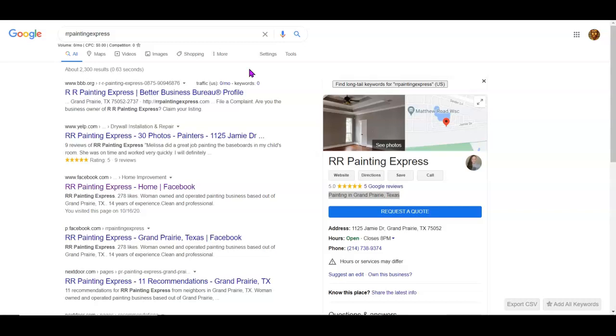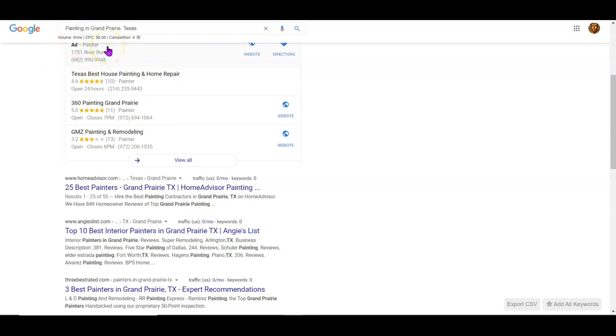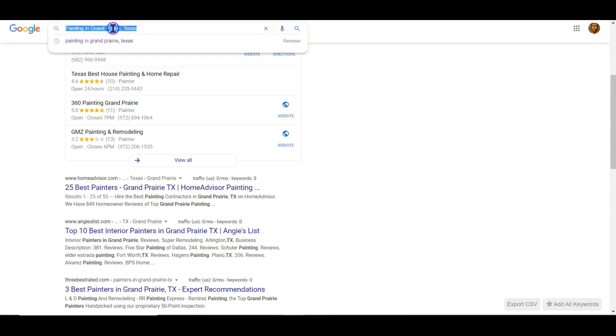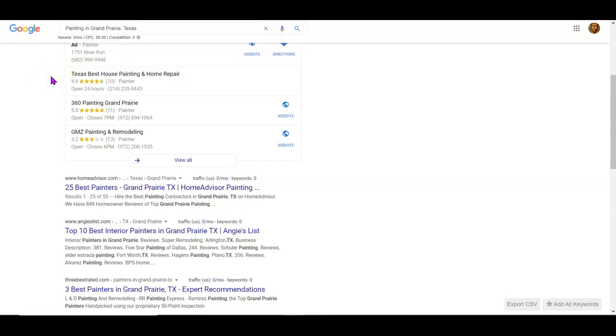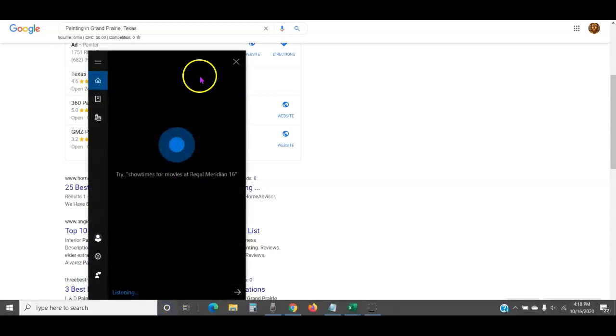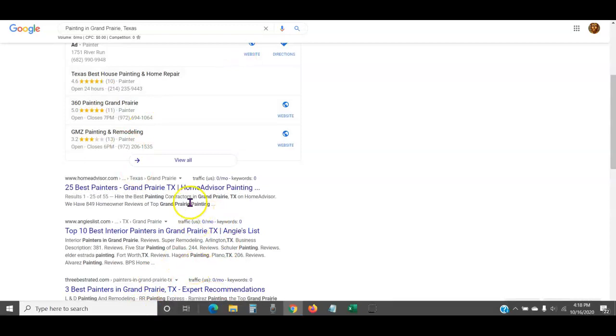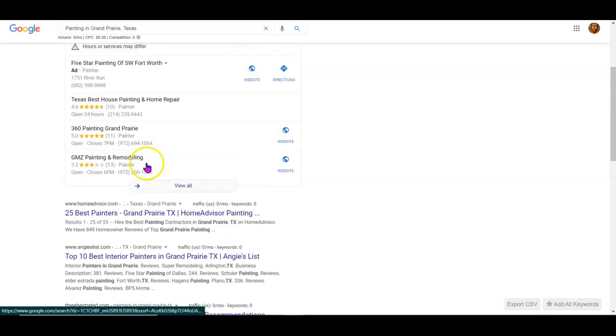Someone's going to search the internet two ways: they're going to put it in the Google search bar or Bing, or they're going to say hey Siri or hey Cortana. They're going to ask like that, right?